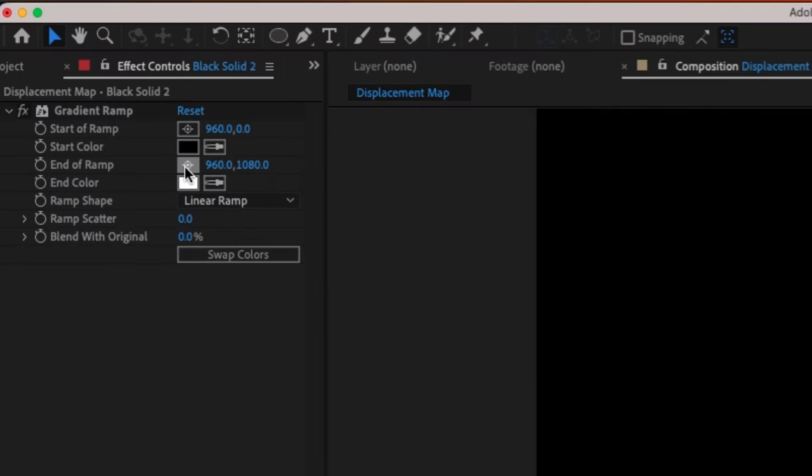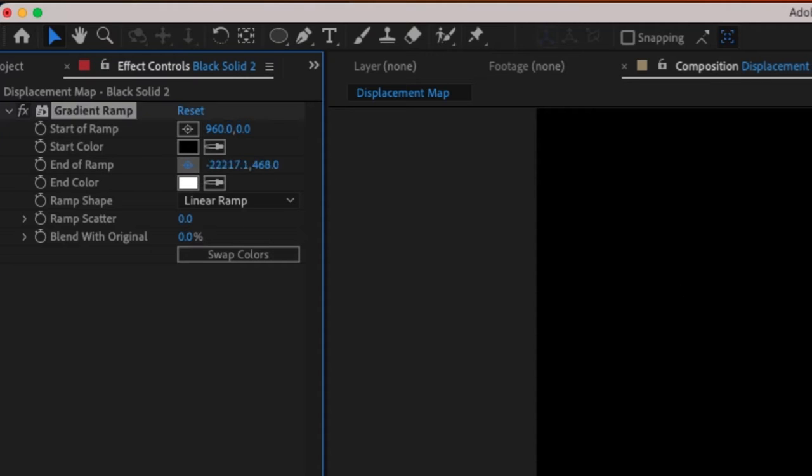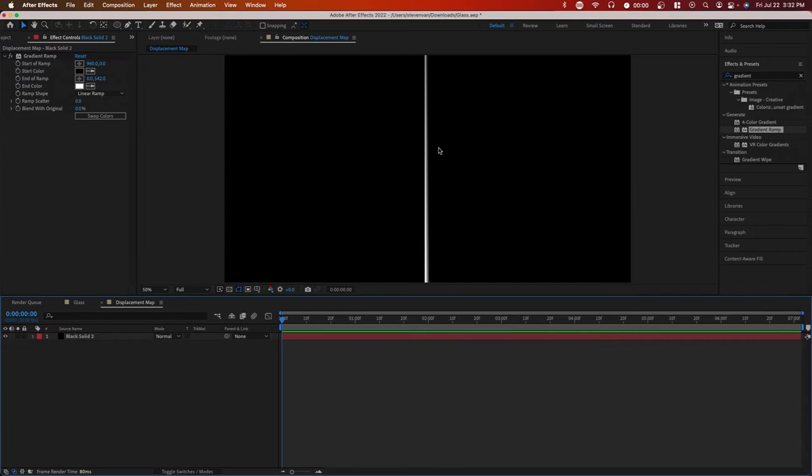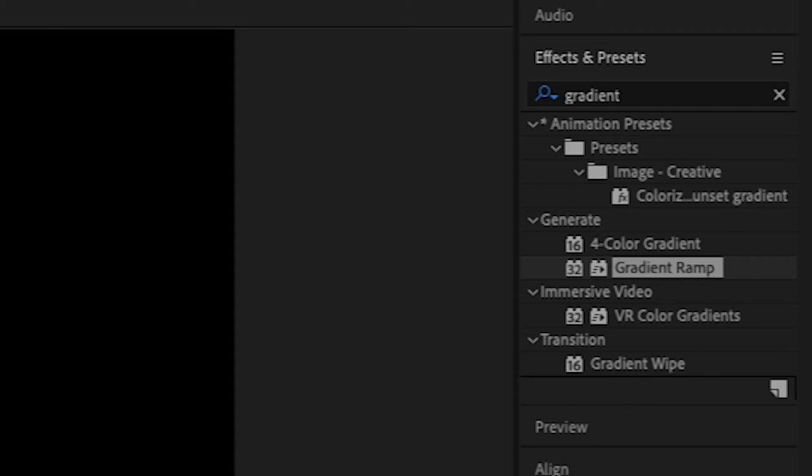As for the gradient, you want to select on end of ramp and click on the target icon and just select the left or right side of the strip. And now basically what you have here is you have a strip that is like half white, half black, and this is going to help with the displacement map.